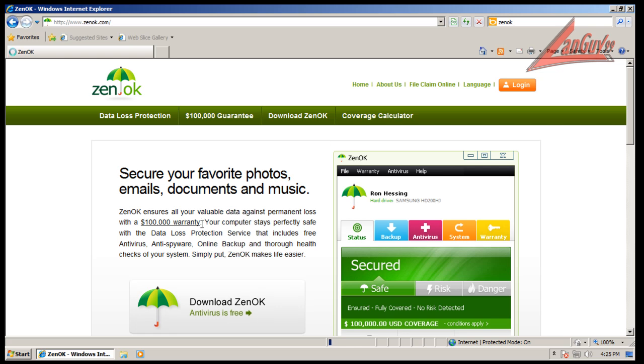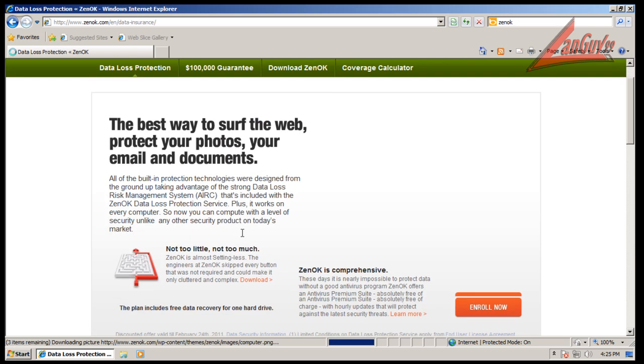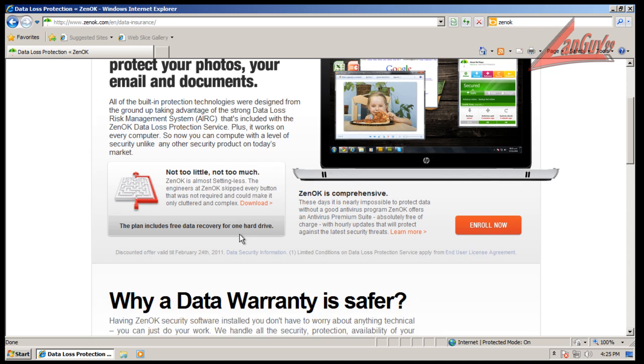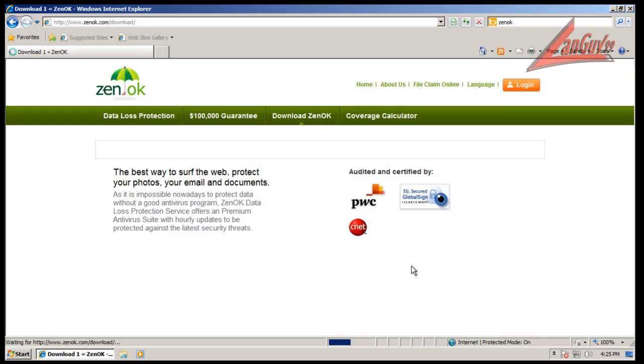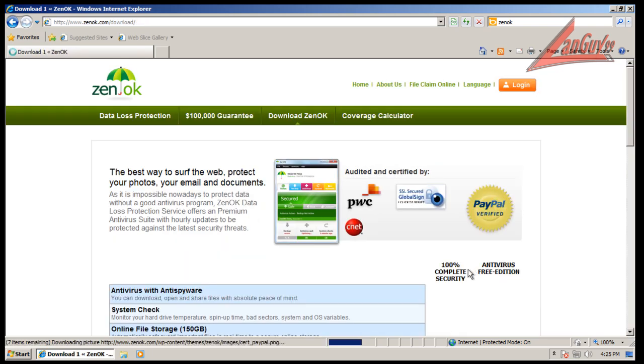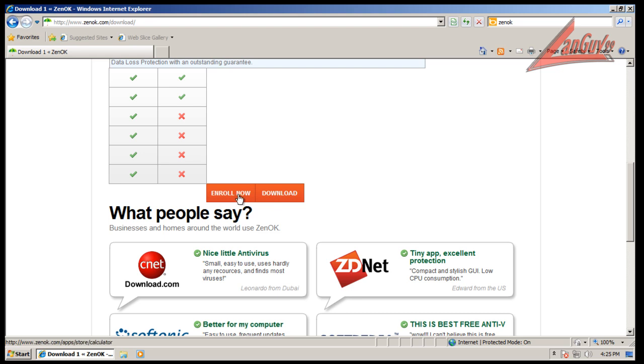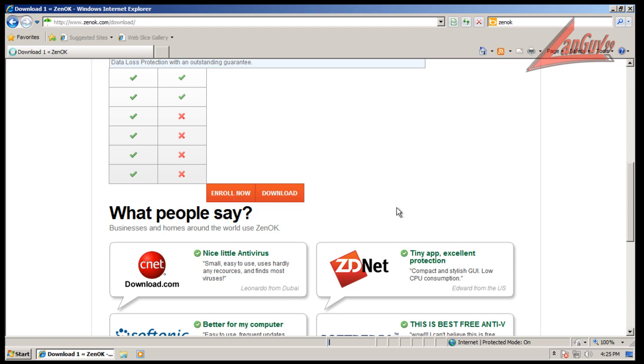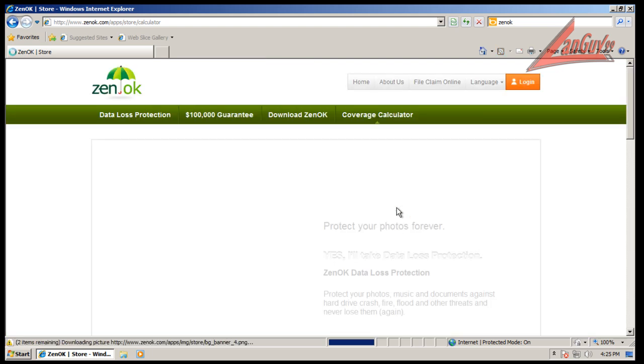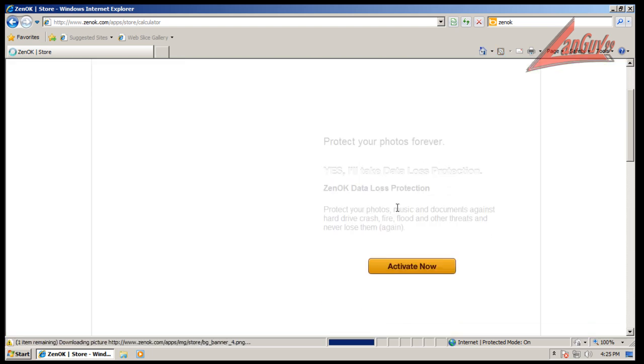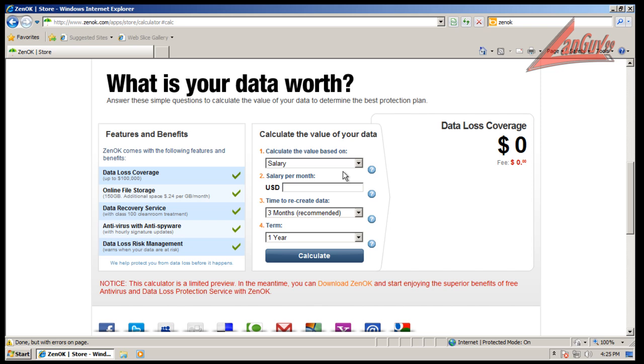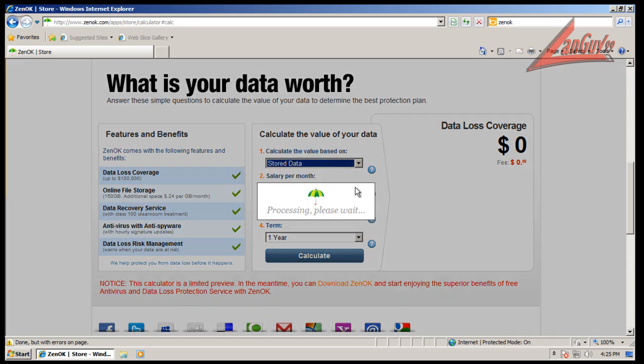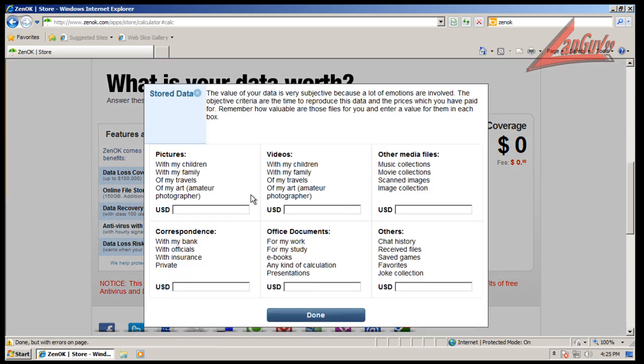And if you enroll now... so far I've clicked three times to enroll now and it has yet to take me to the page to enroll now. And this is the fourth page. So I guess you have to give them how much your data is worth to you. That's just kind of weird.